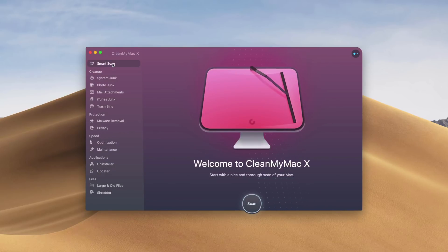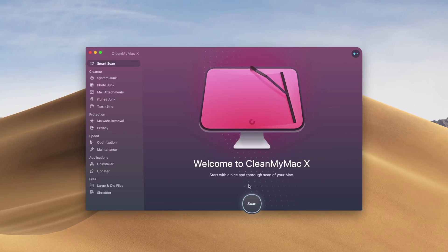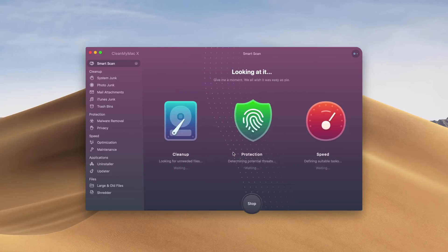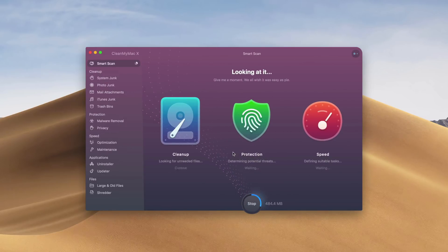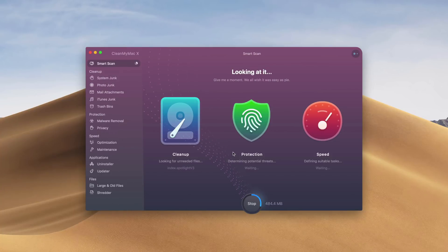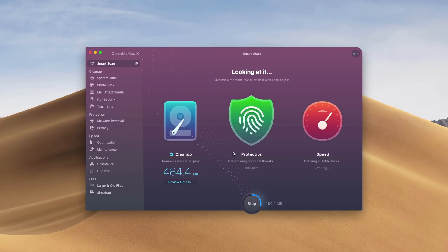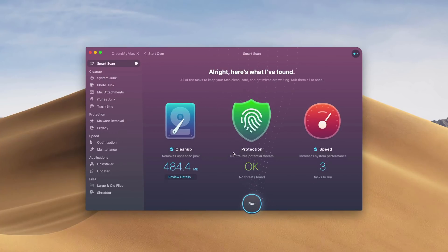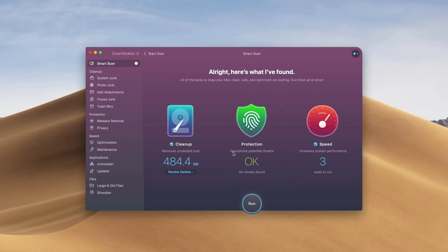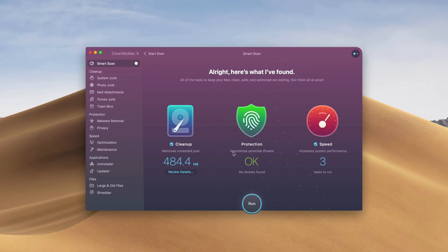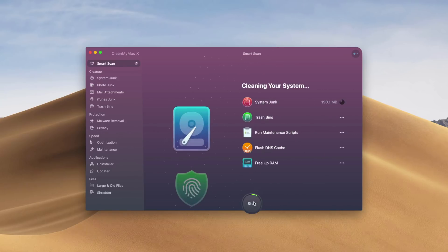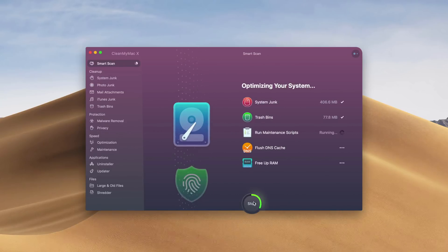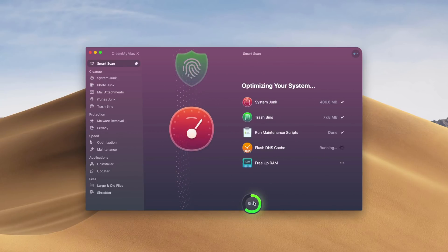So that is CleanMyMac X. Really useful software. We'll go ahead and just run a scan. It's pretty simple here. It goes through the cleanup process, then goes through the protection process, and then at the end, it runs all the speed scripts so that your computer is optimized and running at the fastest speed possible.